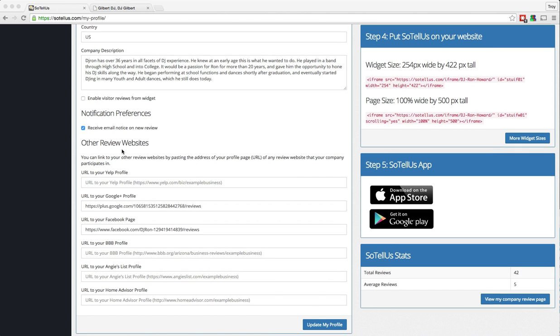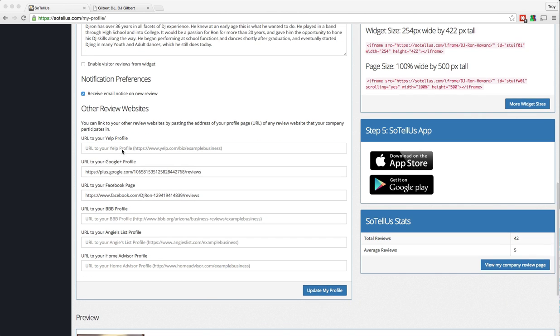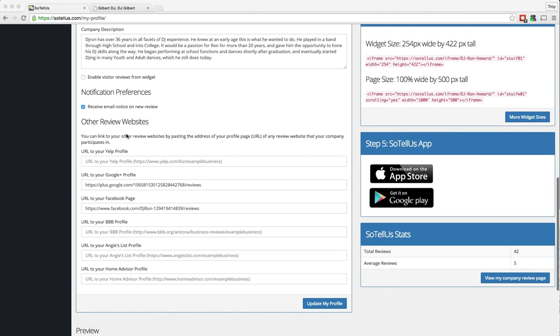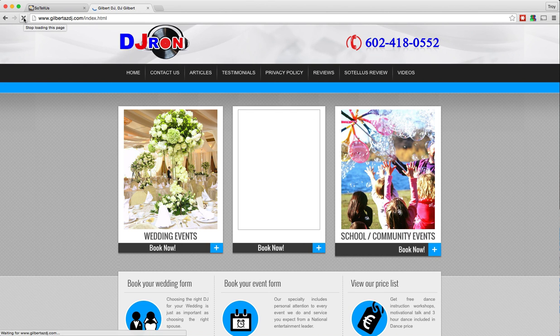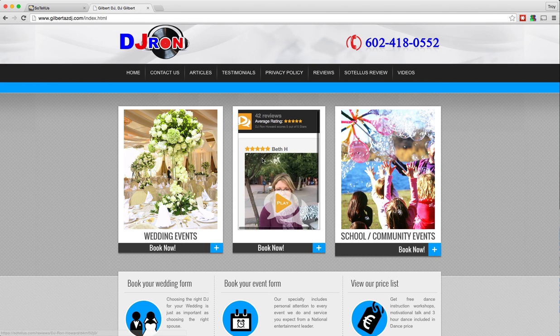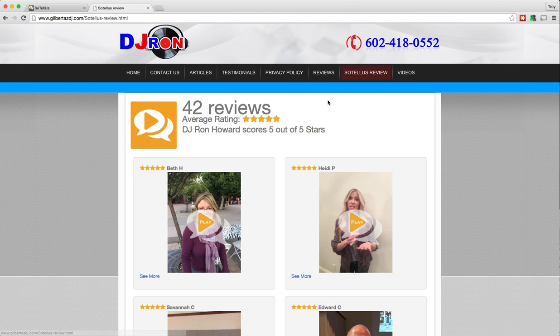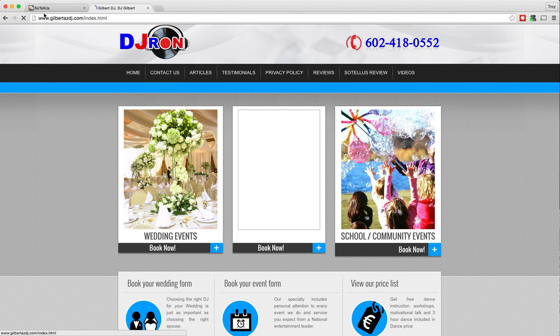Here you can see the sites that are currently supported: Yelp, Google+, Facebook, Better Business Bureau, Angie's List, and Home Advisor. If I want to enable that on my website, all I have to do is click the box and then update my profile. Before we do that, I just want to show you, if we look here, you can see on his site that there is no button to leave a review.